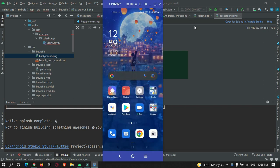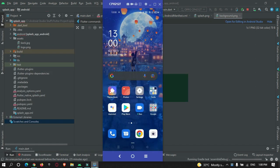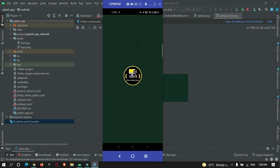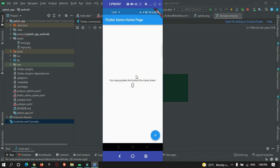Let's run the app on my physical device. The app is running and you can see the background color and logo at the center of the screen before the actual app starts. This is how we can customize our splash screen easily using the flutter_native_splash library.